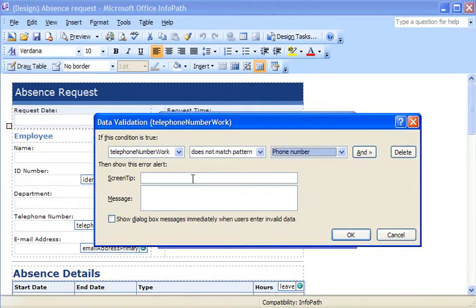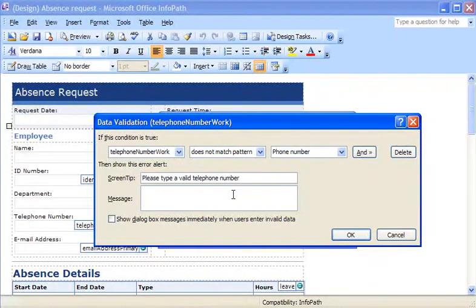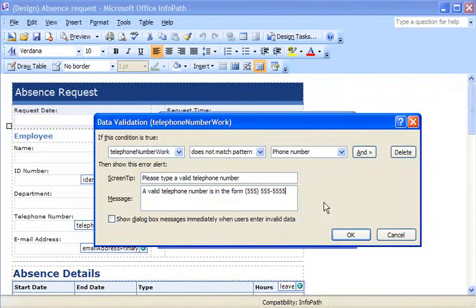Now I can set up the message my users will receive if the red outline appears. First, I type the short message that appears when the user right-clicks the text box after entering incorrect information. Then I type a longer message that explains how to fix the error.